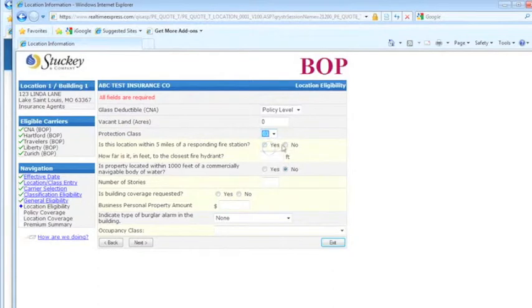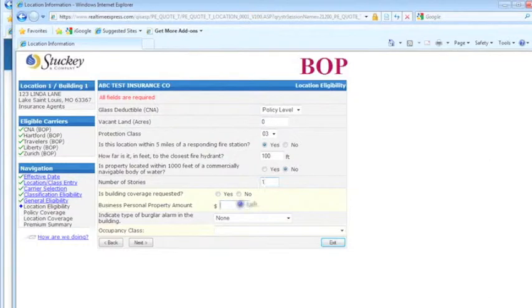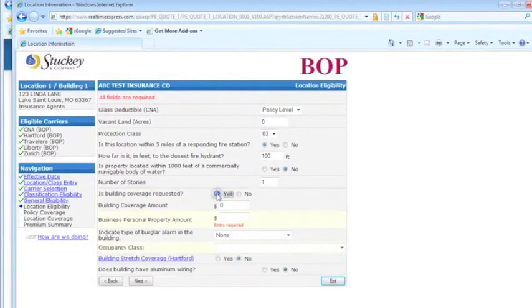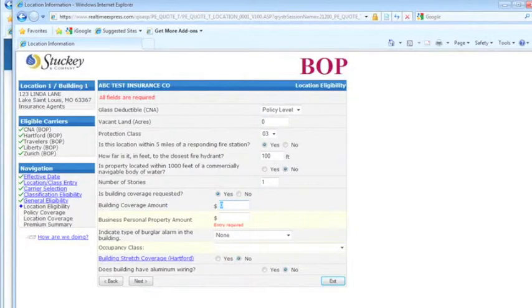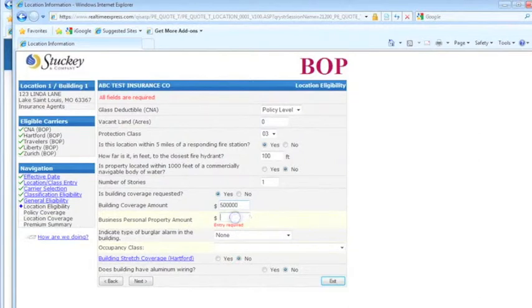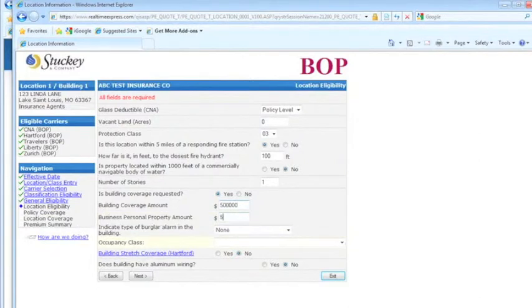Protection class. This is your page where it asks you for building coverage. So if you have your building owner, then you put your building coverage amount in there.